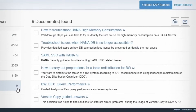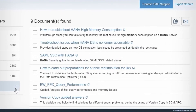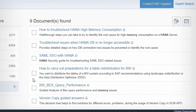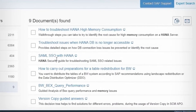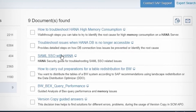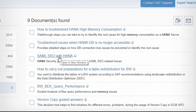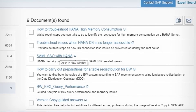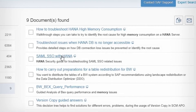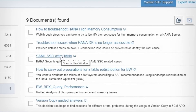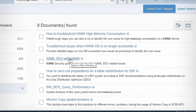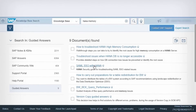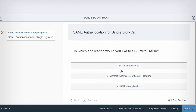Scroll through content types such as SAP Notes, Knowledge Base Articles, Wikis, Interactive Learning Guides, and Documentation. Categorize your issue by selecting content. You're then directed to the Guided Answers tool.